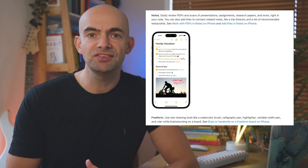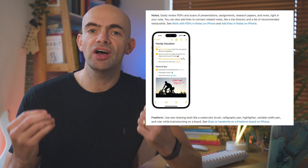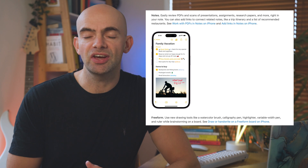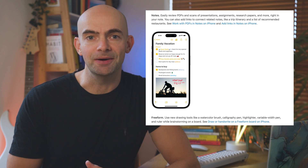Apple Notes is free and it's on your iPhone, desktop and iPad, and it's quietly been getting some awesome updates across iOS releases which have turned it into the most powerful note-taking app out there.